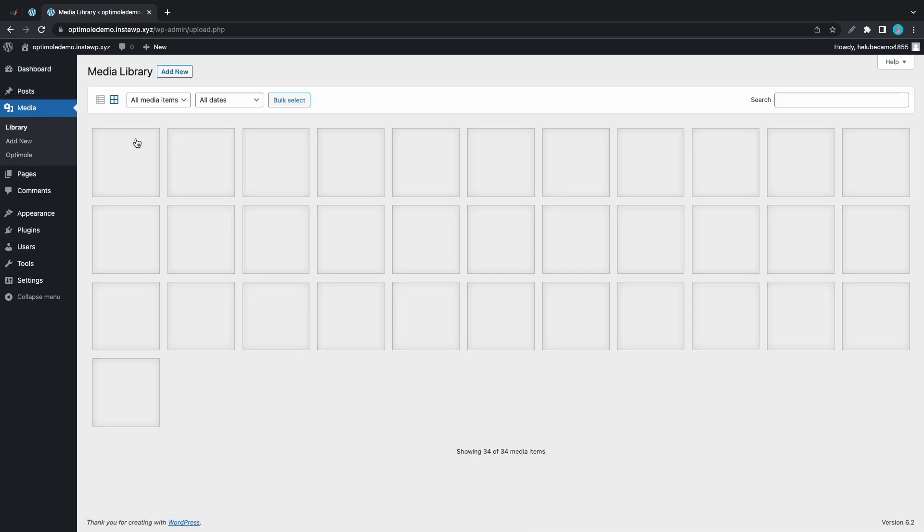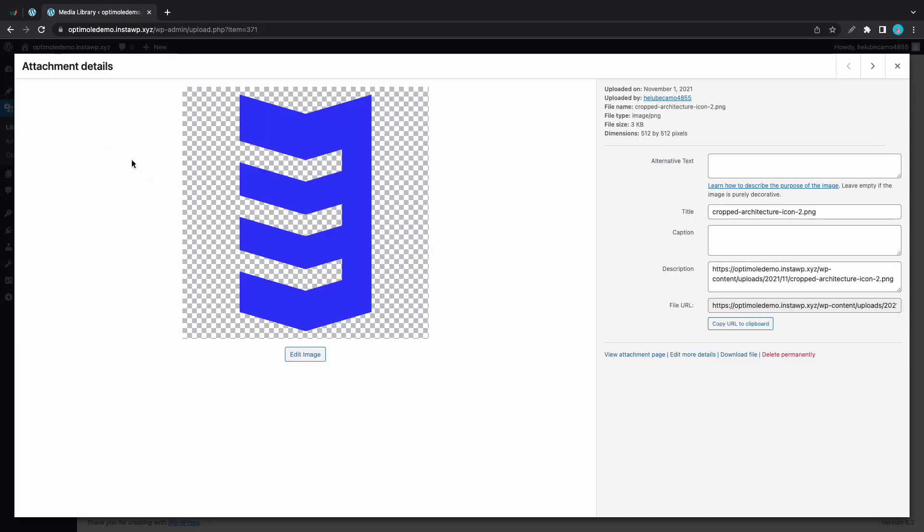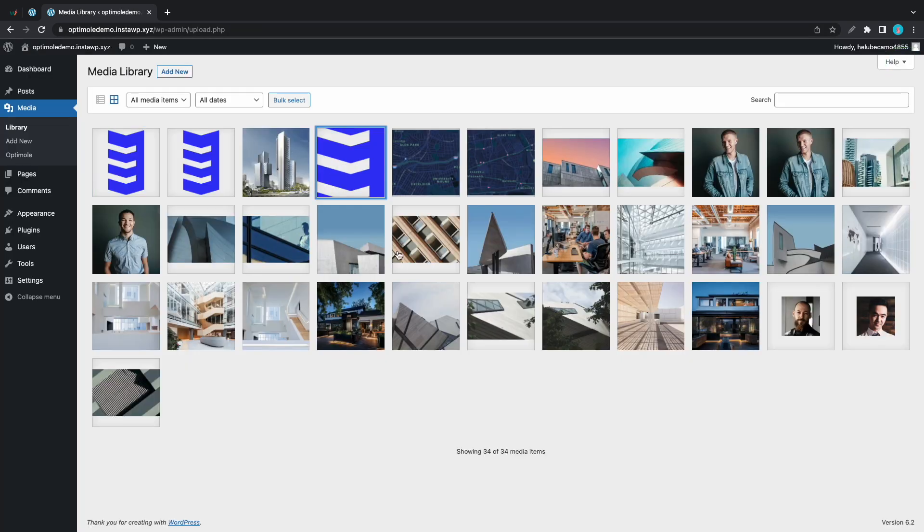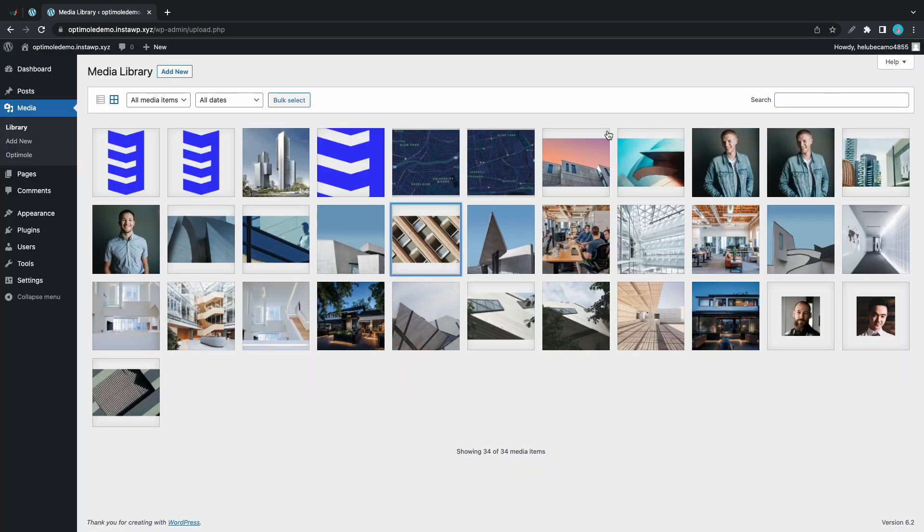So right now I'm going to my media library and I'm going to open a few images. If we take a look at their URLs we'll see that they are currently stored on our server. So I'm going to show you how to offload these images from your server to the Optimole cloud if you want to save space.